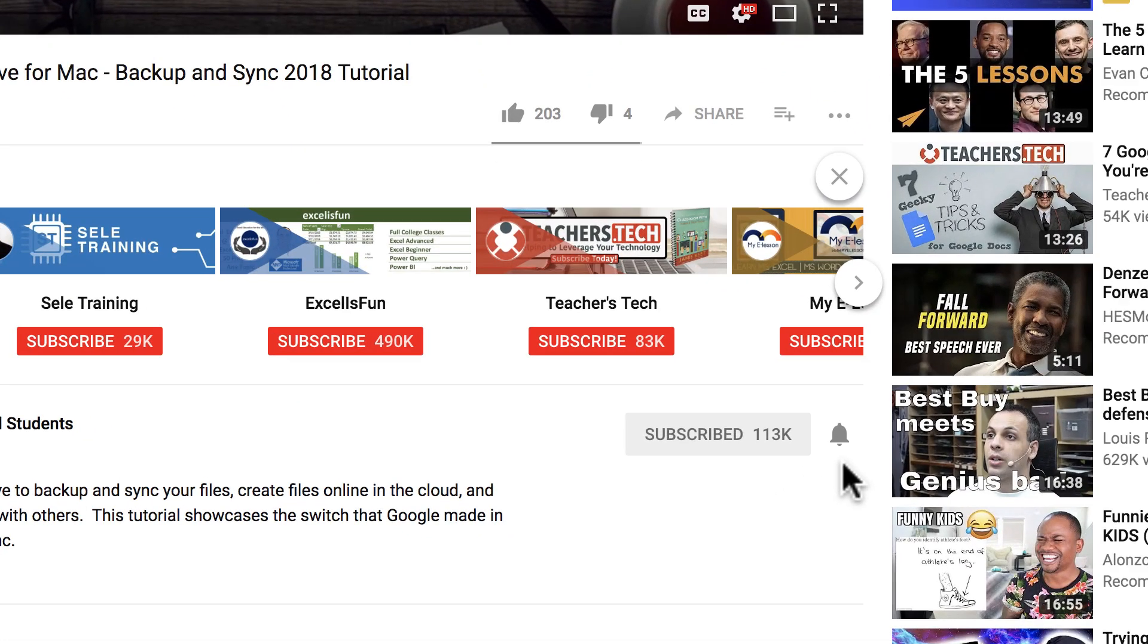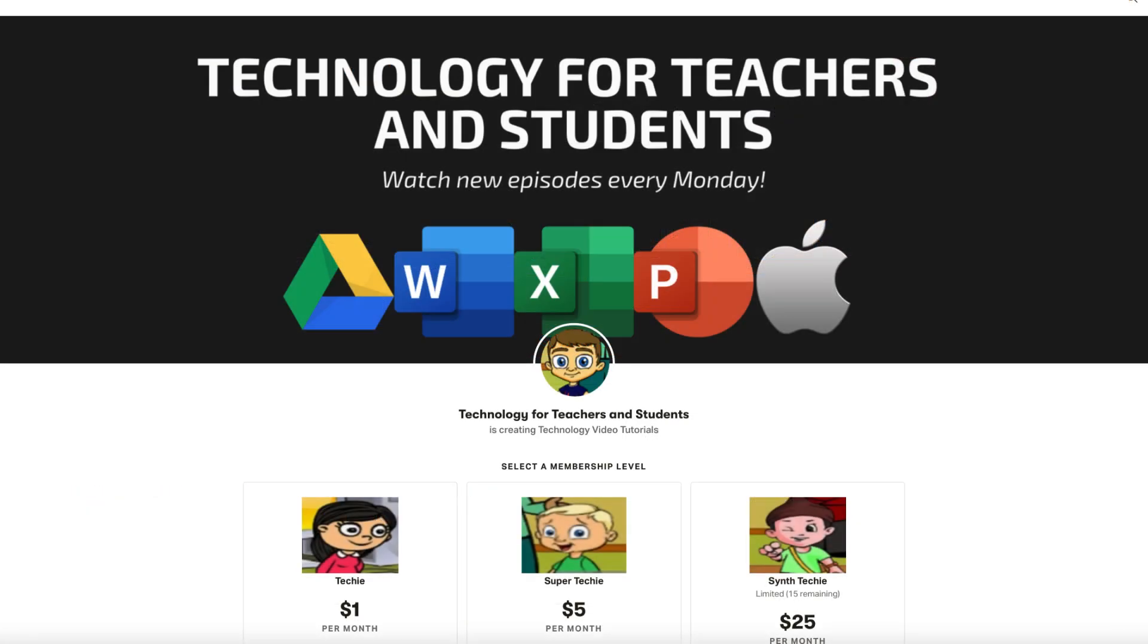If you'd like to support my channel, you can do that through my Patreon account, and you'll see a link to that in the description below.